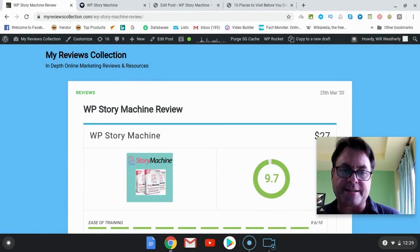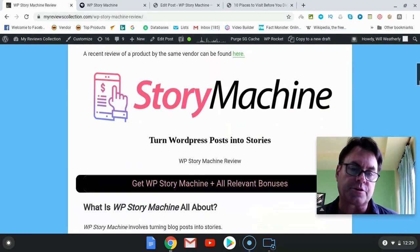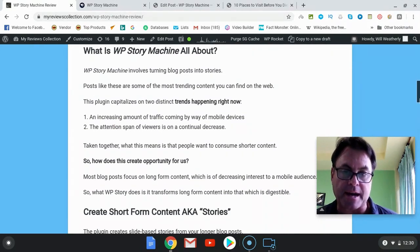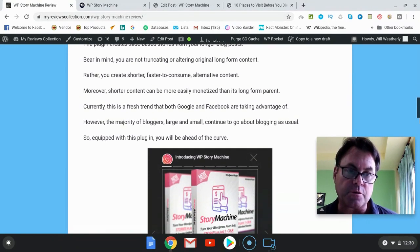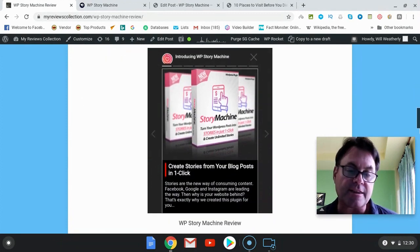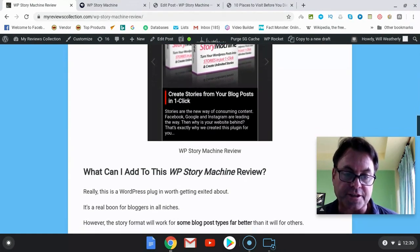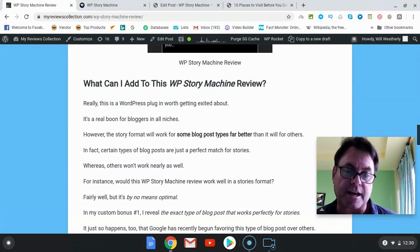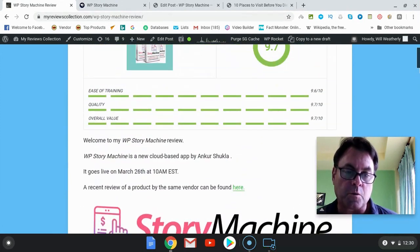Hey, it's Will Weatherly here and welcome to my WP Story Machine review. What I'd like to do in this review is have a quick look at my written review, head over to the sales page, have a look inside the WordPress plugin itself, give you an idea about what to expect, and then come back to my blog to let you know about the OTOs, the one-time offers, as well as the very special bonuses I've put together for those who pick up WP Story Machine through my link.